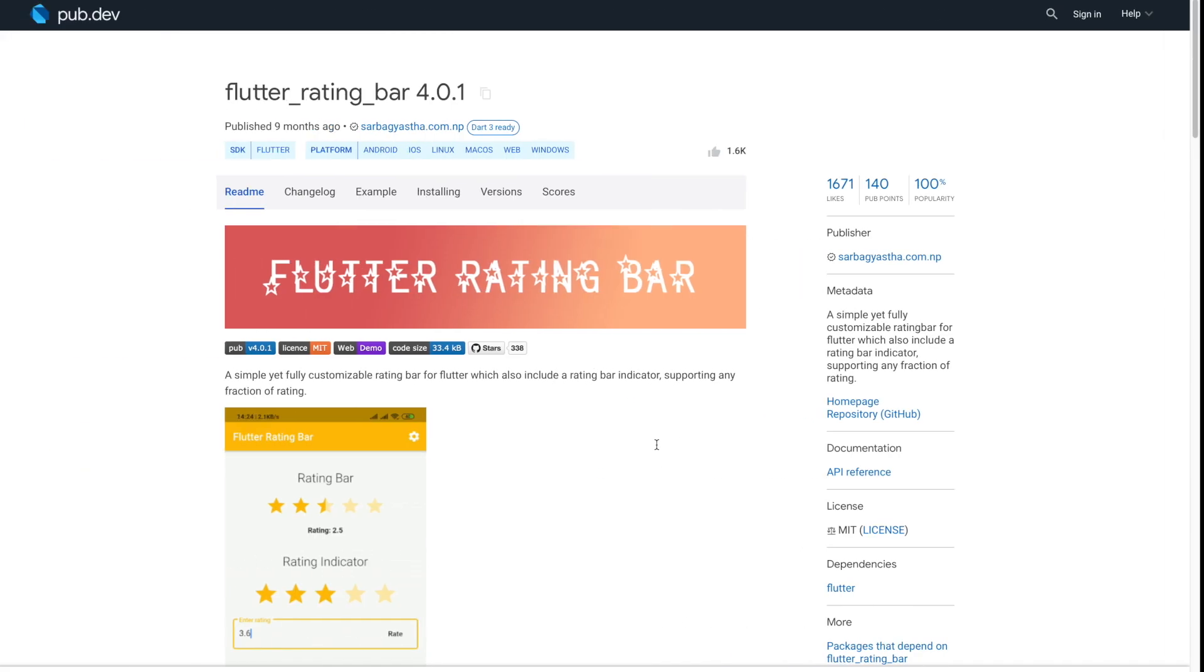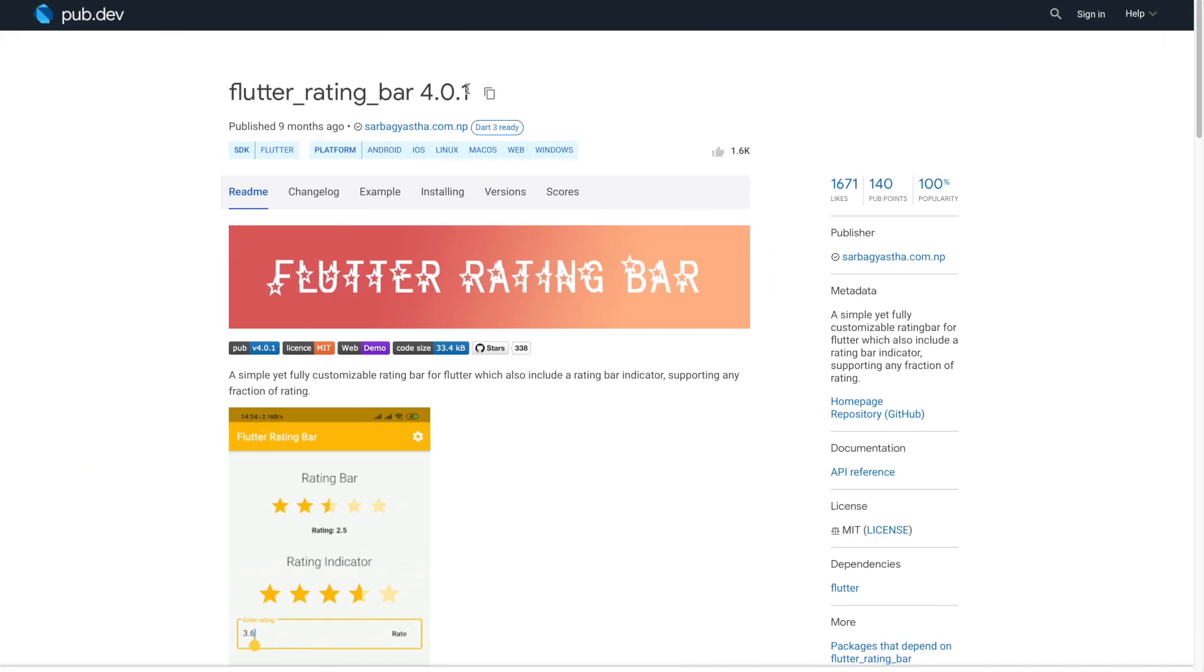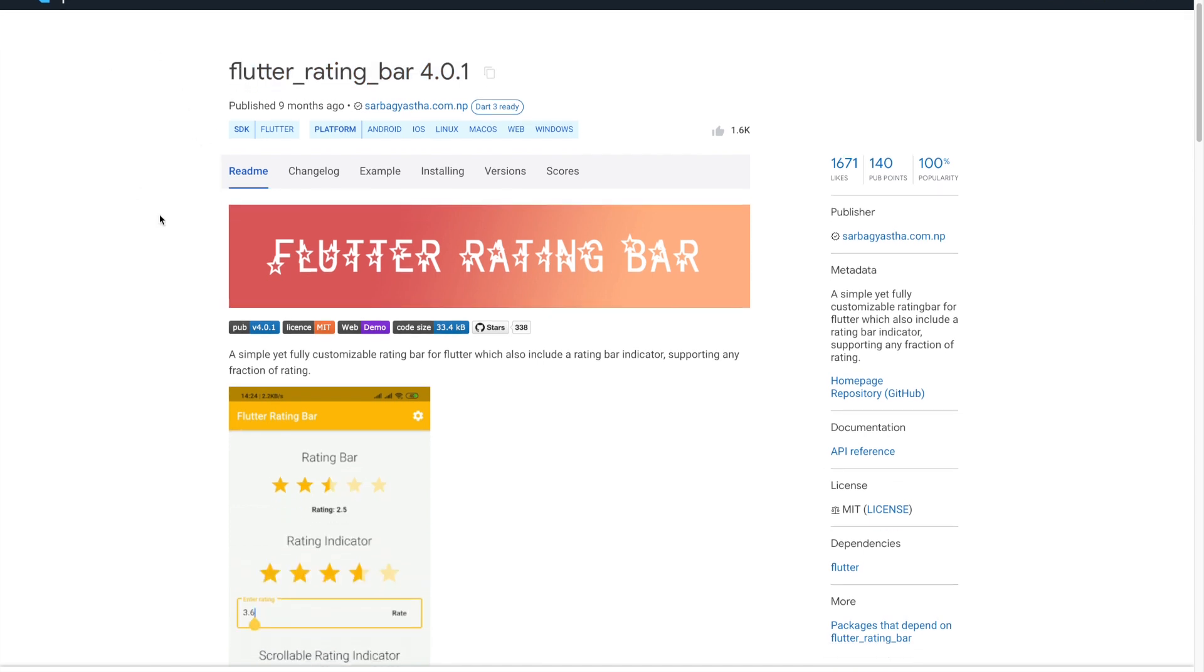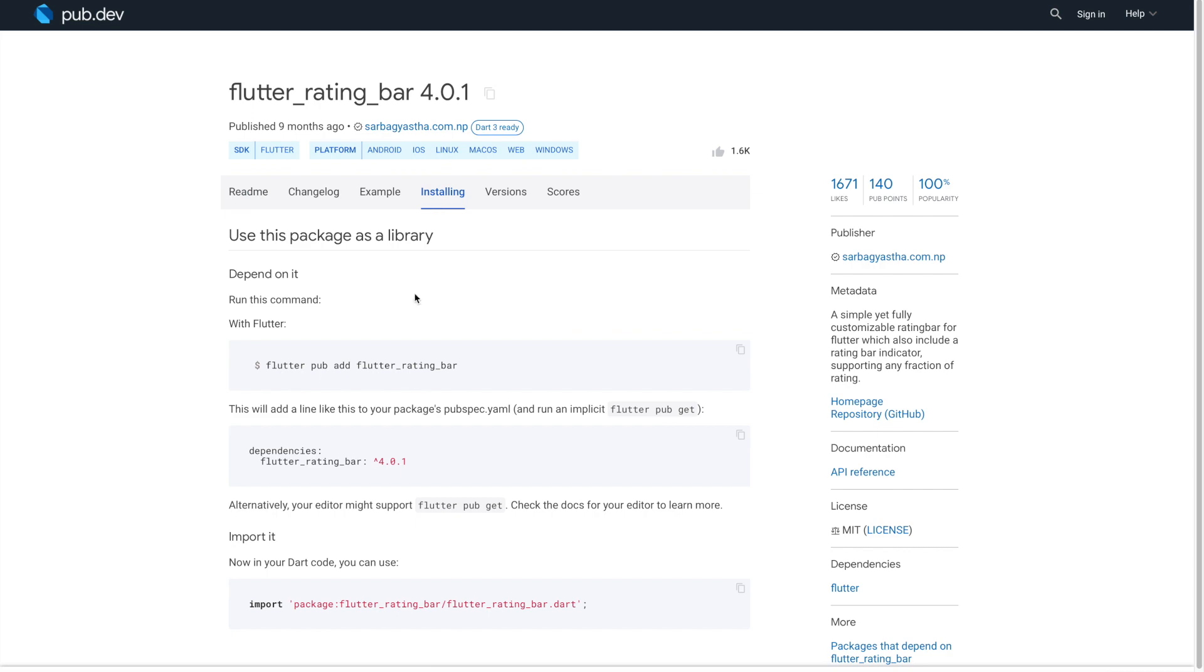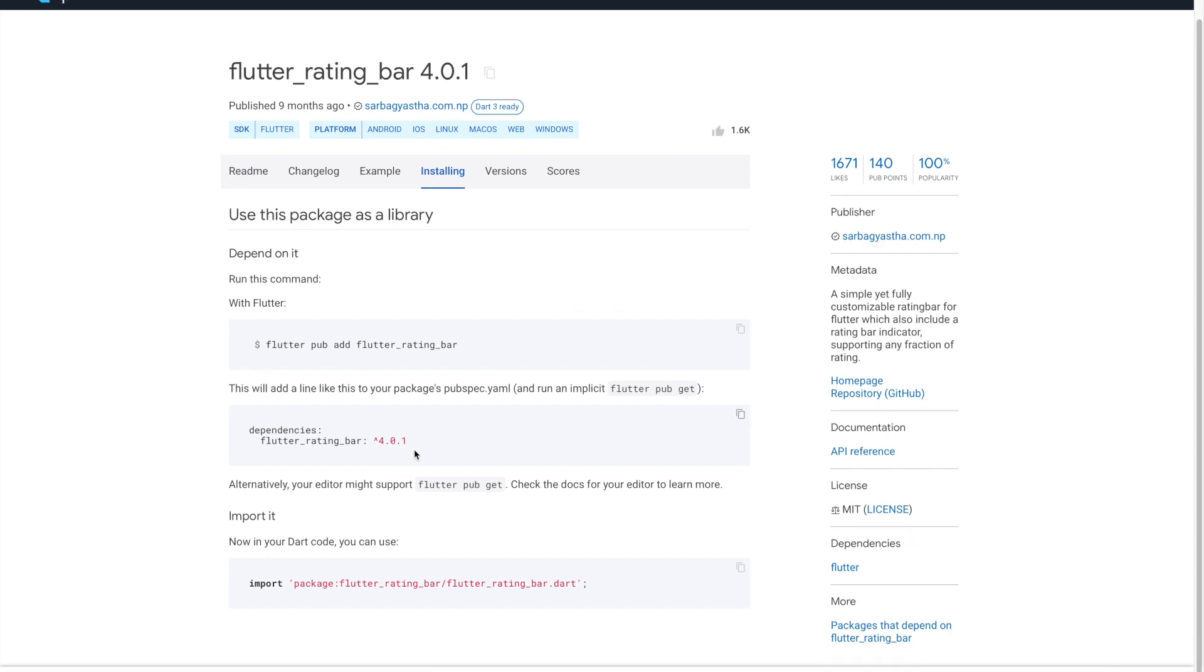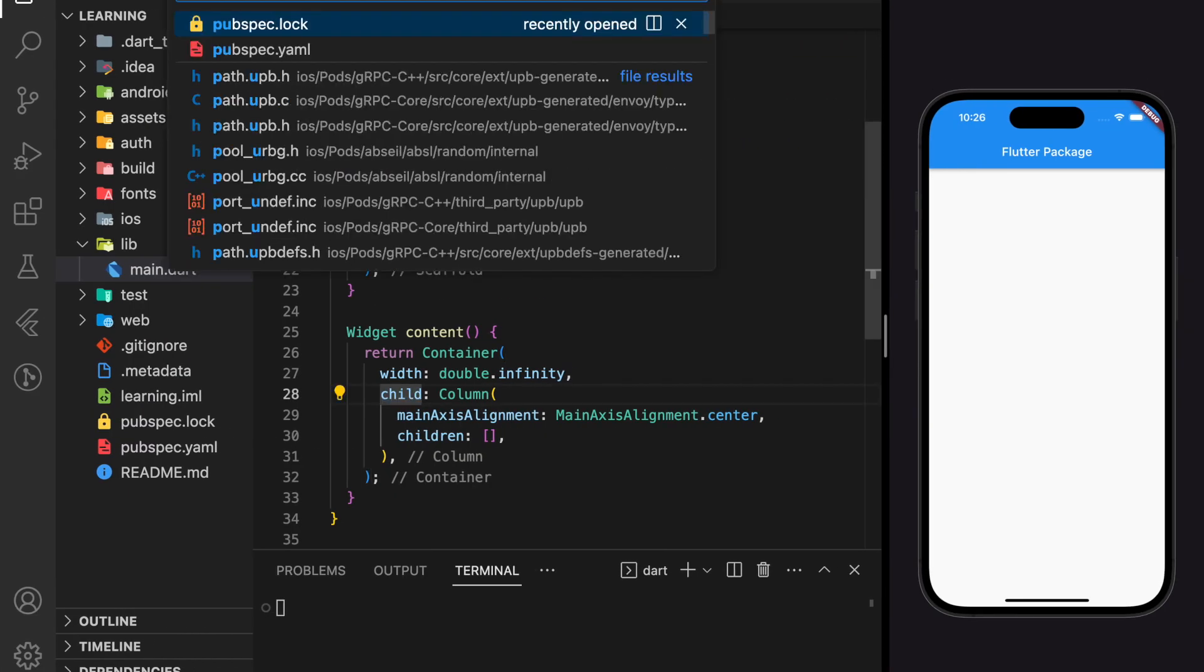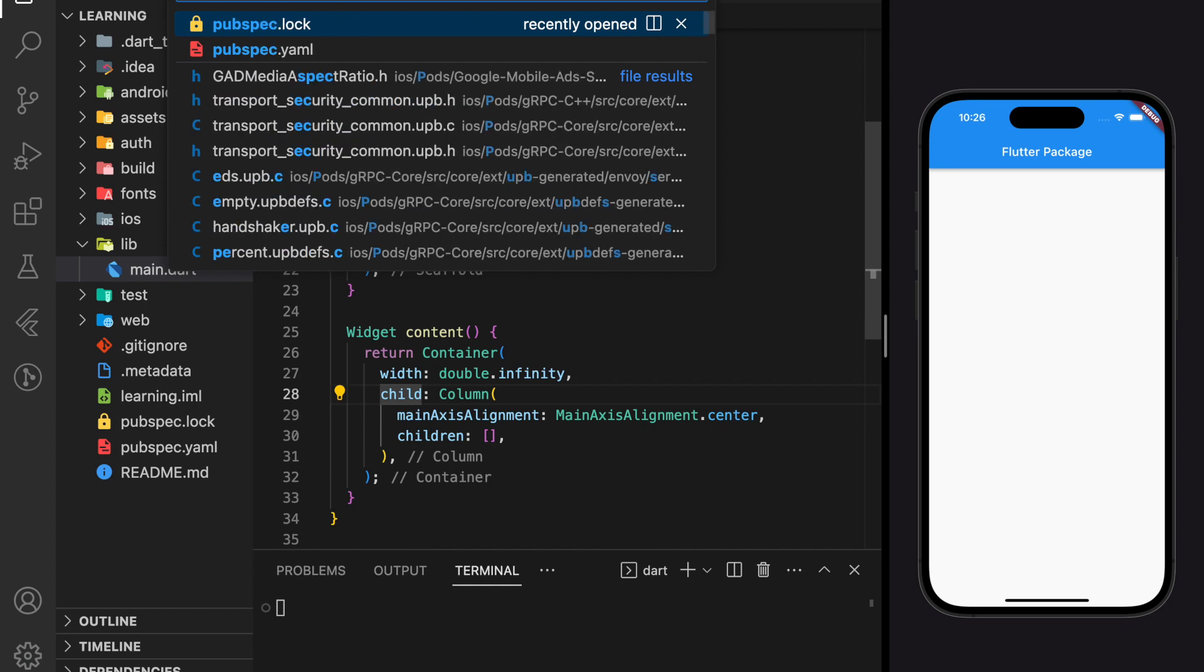In this tutorial, we will be using this rating bar package which you can find in pub.dev. Next, go to installing and get the latest dependency version and add it to the Flutter project.